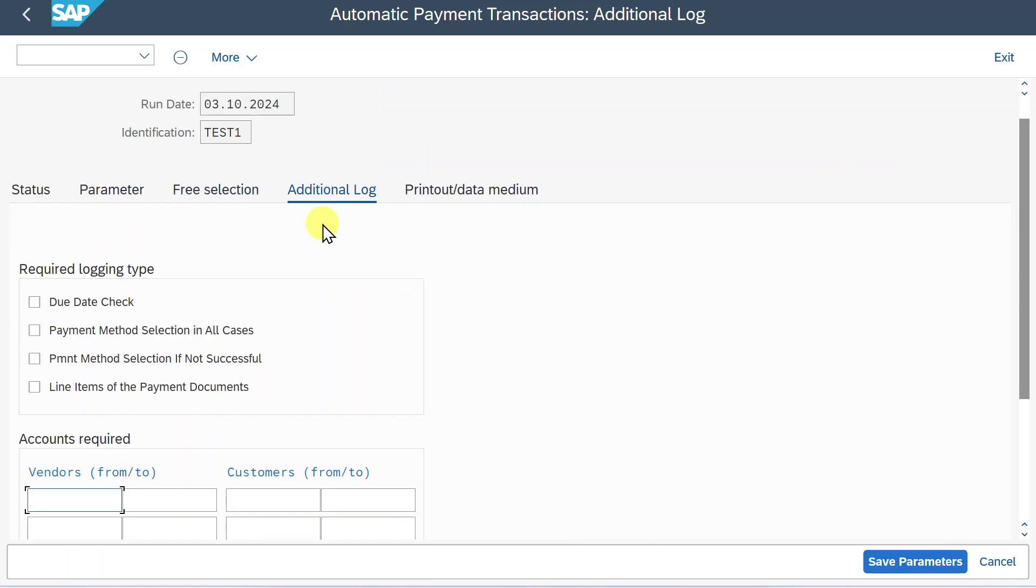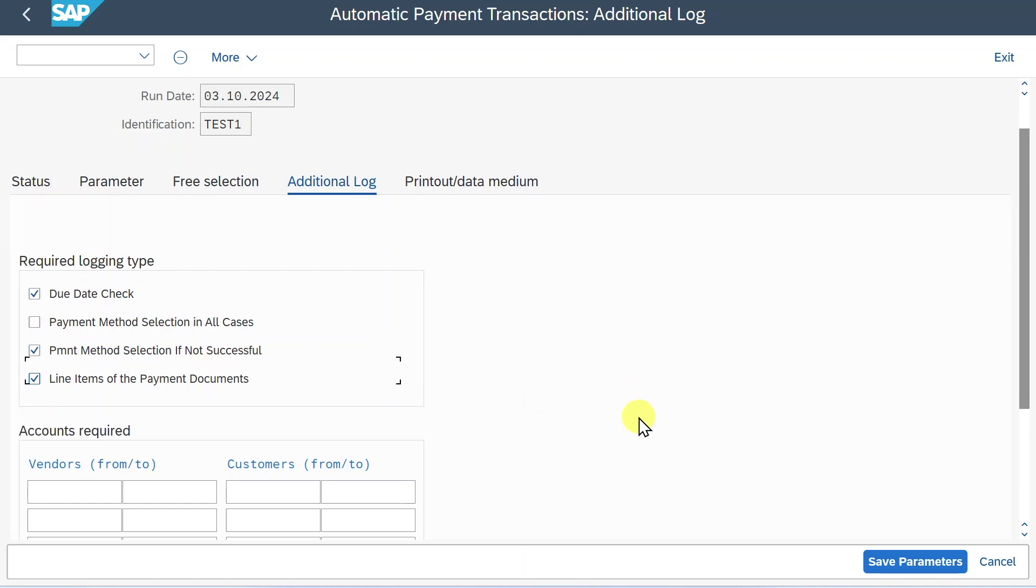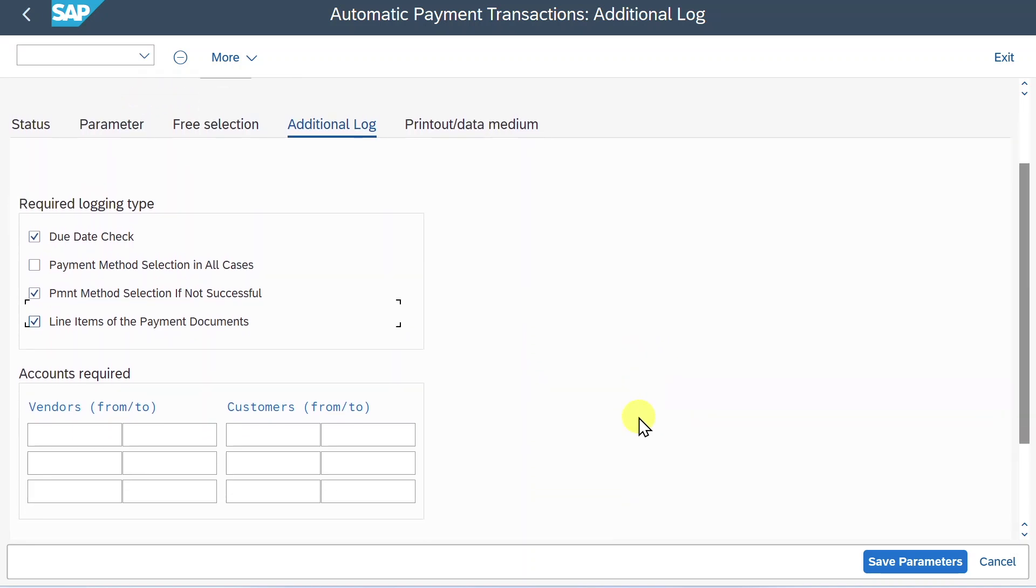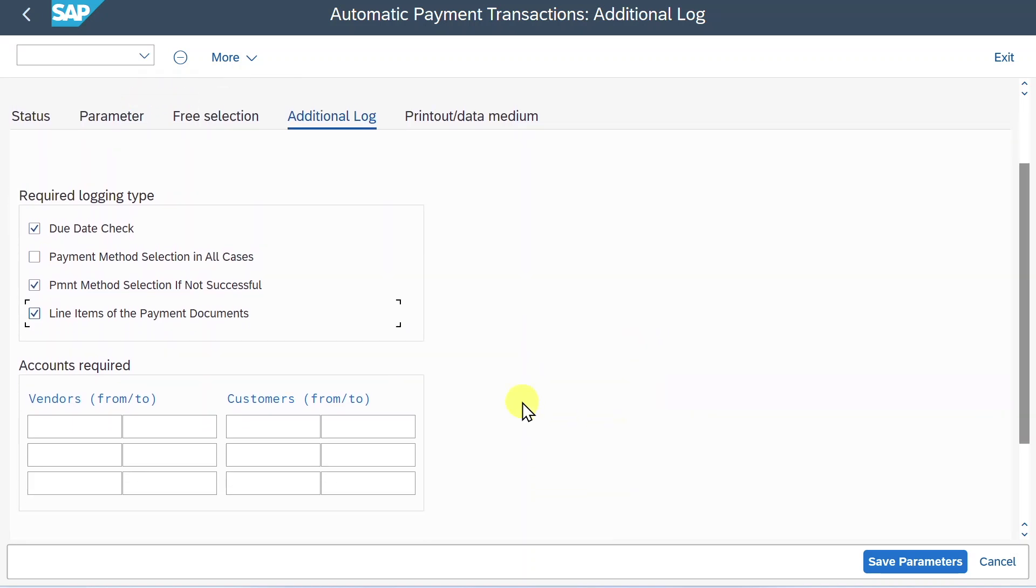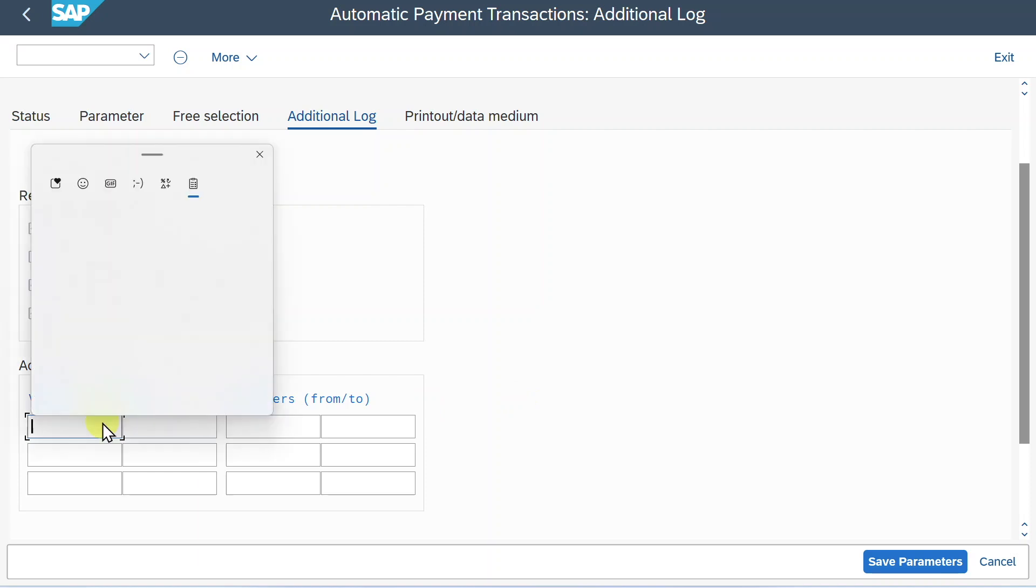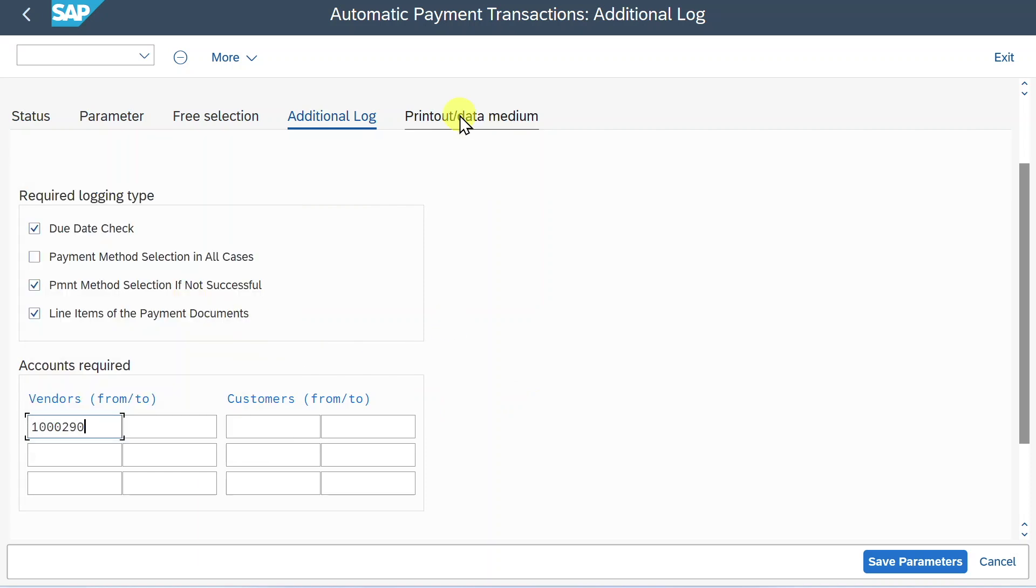In the additional log section, I will always recommend you to select due date check, display payment methods if not successful, and line items for the payment documents. This will help us later on with the protocol. And over here we must provide our vendor as well, otherwise it won't work.